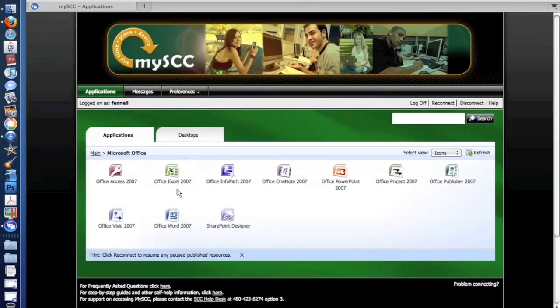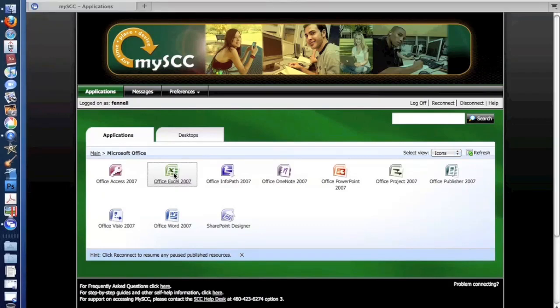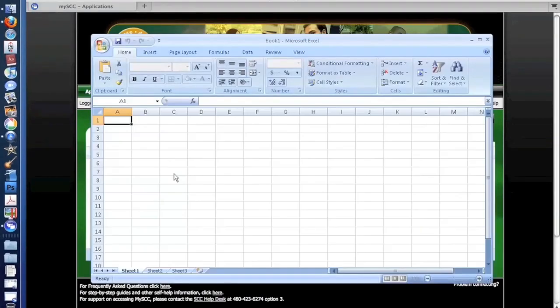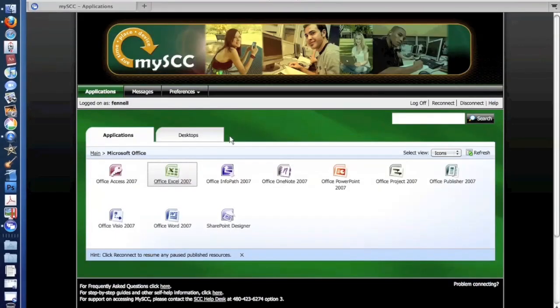So say I wanted to open up an Excel file, I would simply click on the Excel icon, and it would open that up.